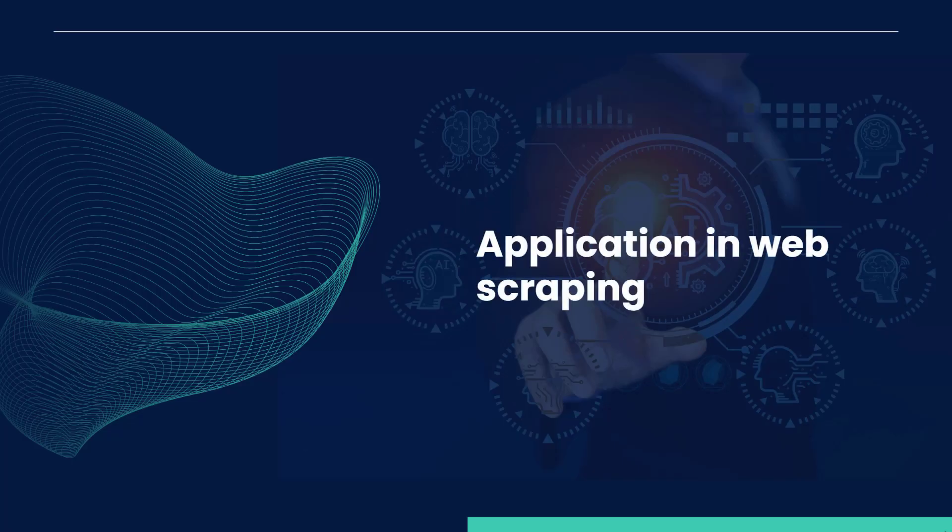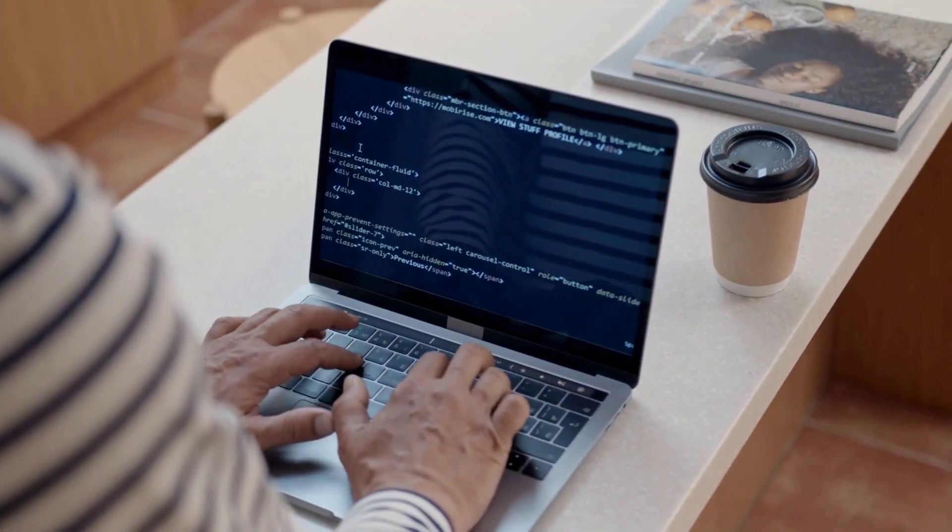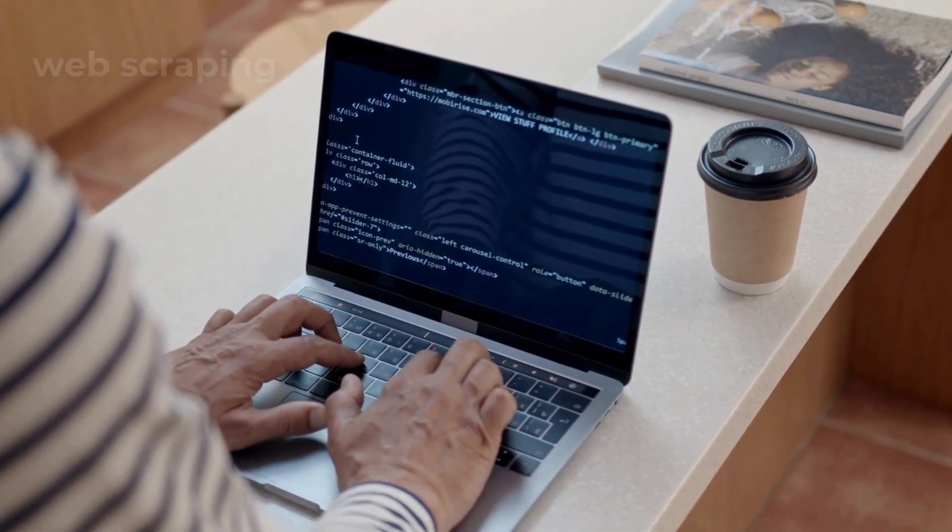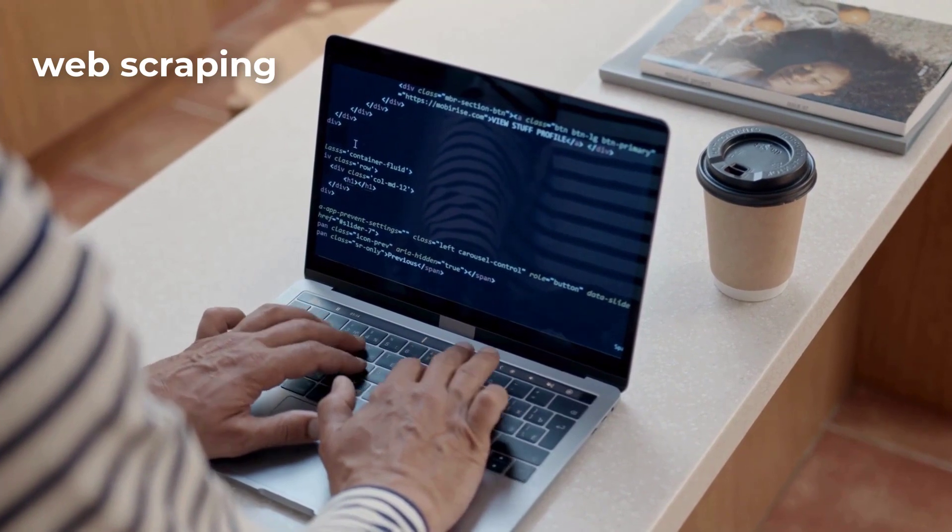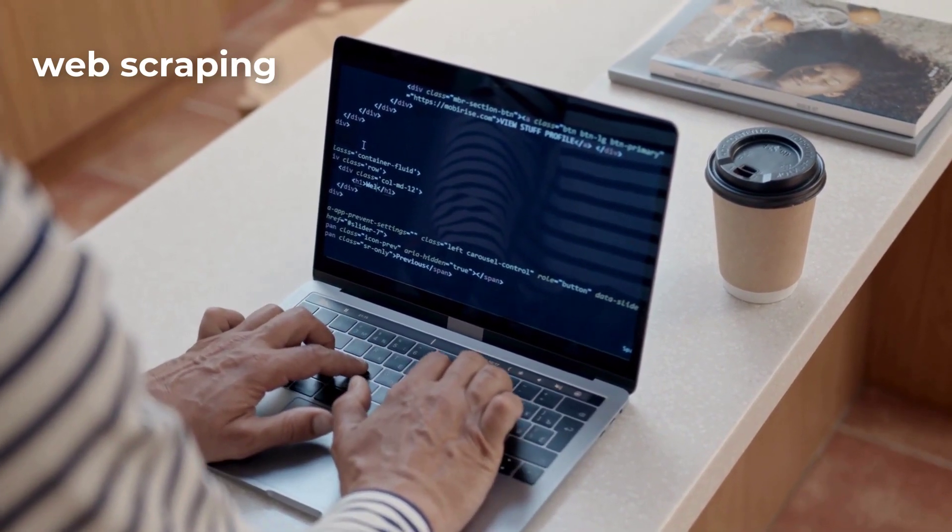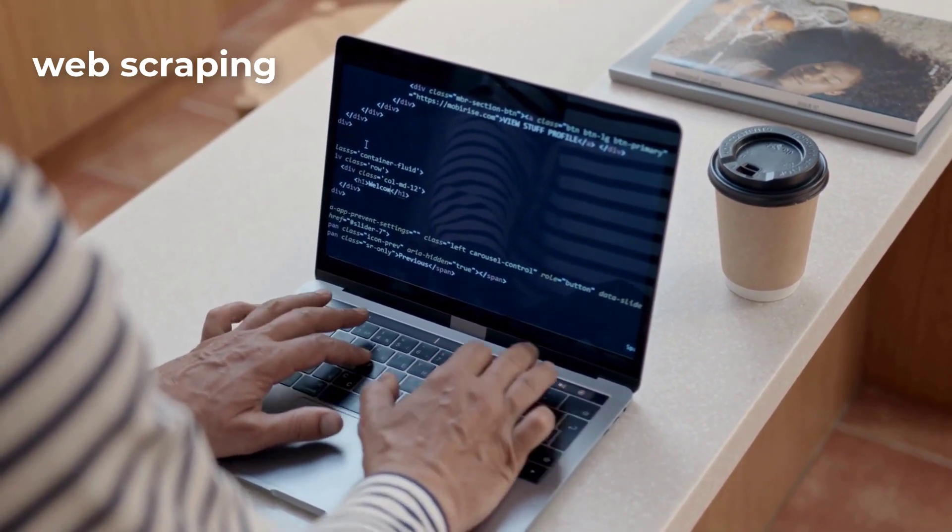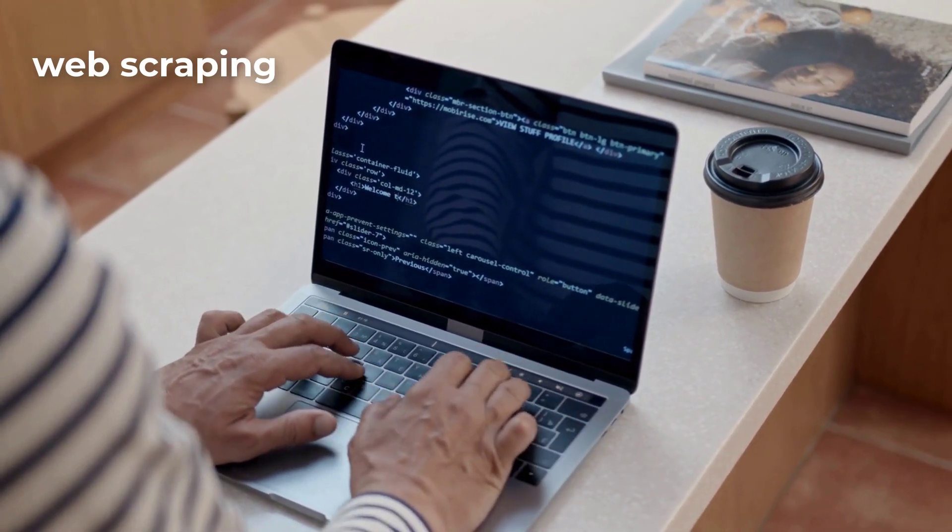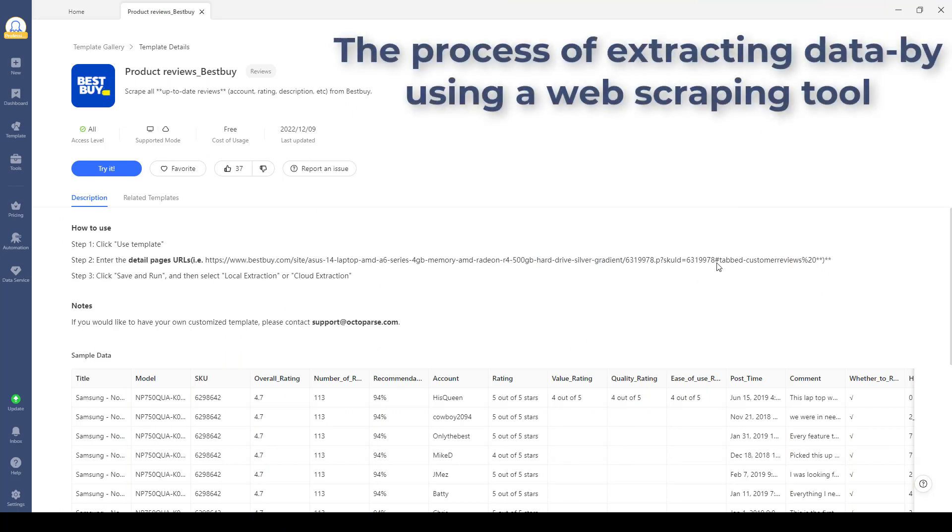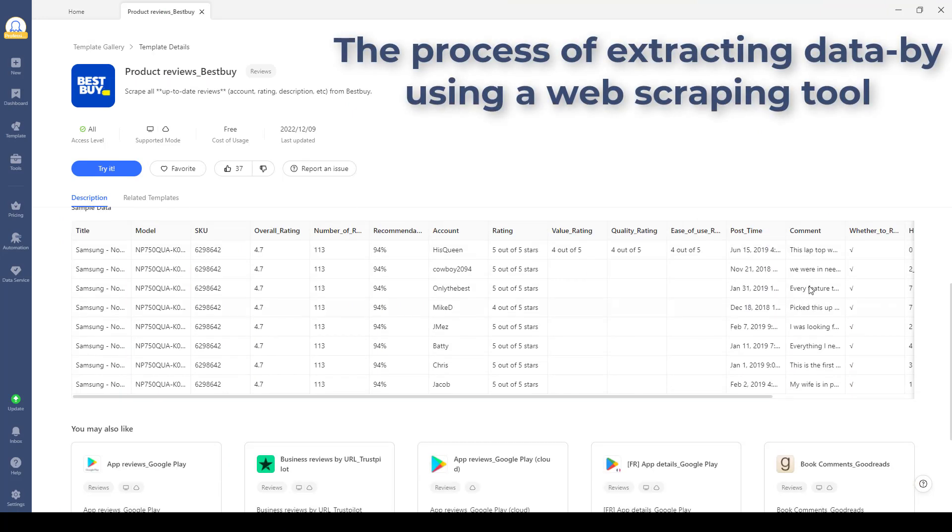Application and Web Scraping. One prime use case of LLMs is in web scraping. Web scraping is the process of extracting data from websites, and it often involves dealing with vast amounts of text.